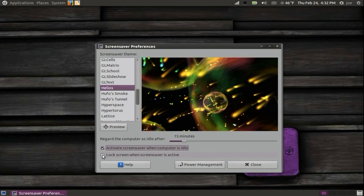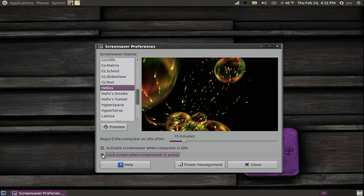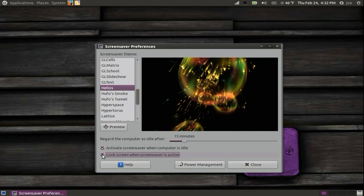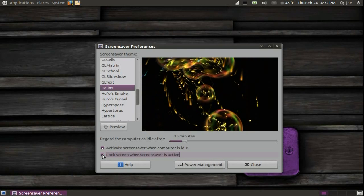Lastly, if you click to lock the screen, when you come back to your computer, you will need to enter your password.